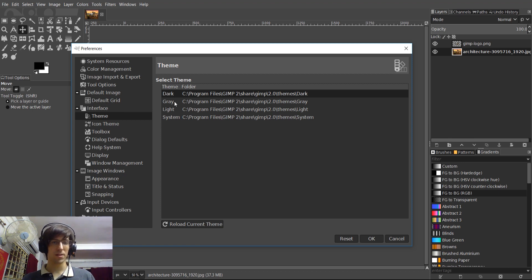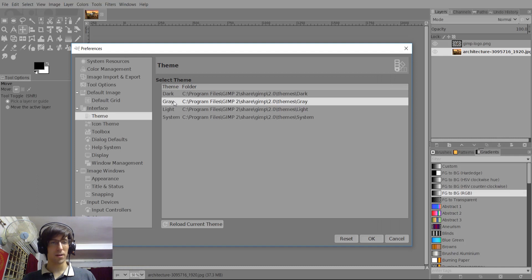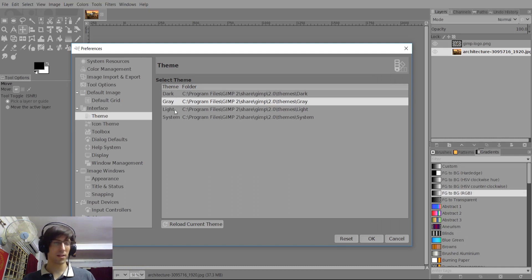So just to quickly show, here's what a gray theme looks like. So here's what gray theme looks like and then the classic light theme.